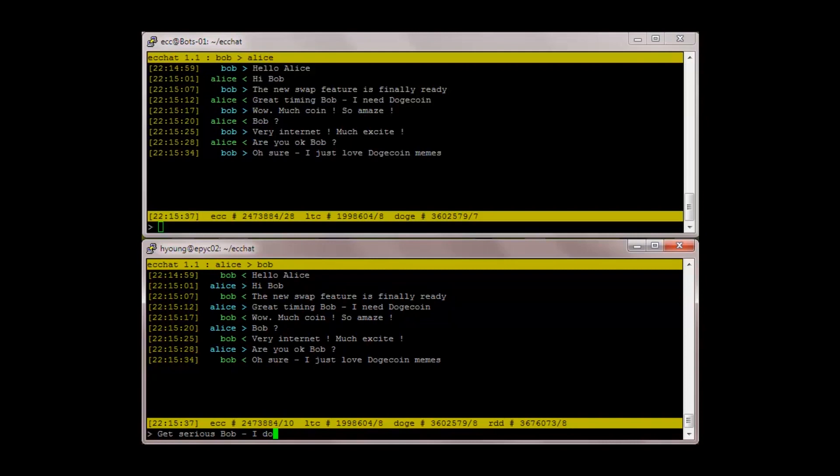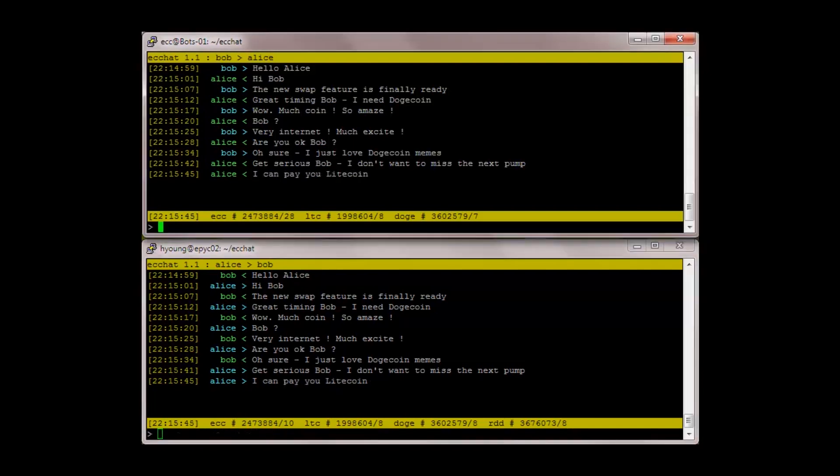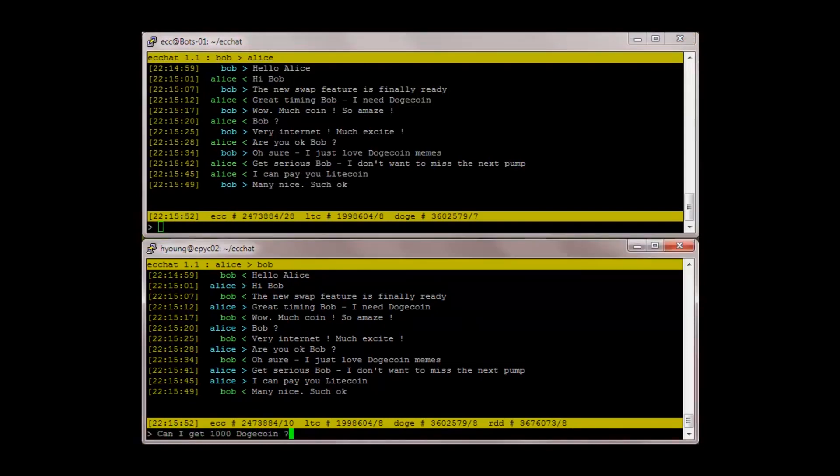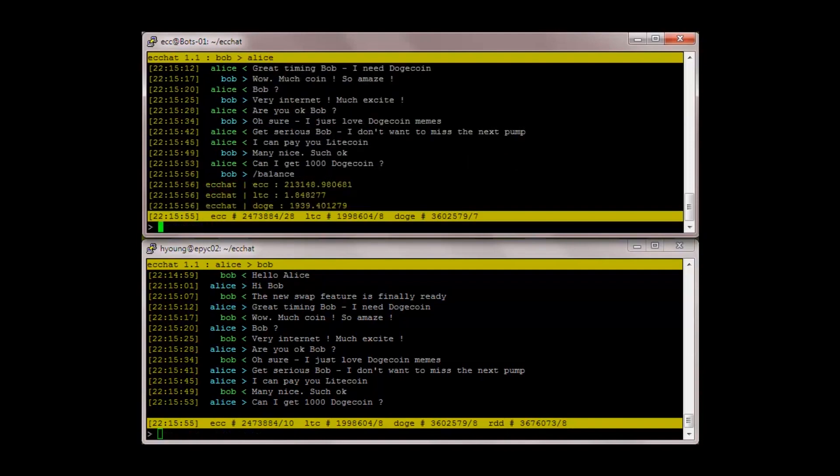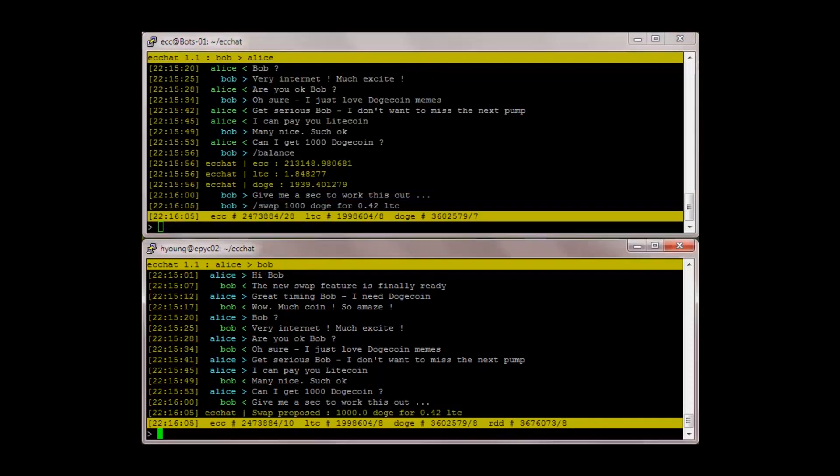I don't want to miss the next pump. I can pay you litecoin. Many nice, such okay. Can I get a thousand dogecoin? Balance. Give me a sec to work this out. Swap 1000 doge for 0.42 LTC.